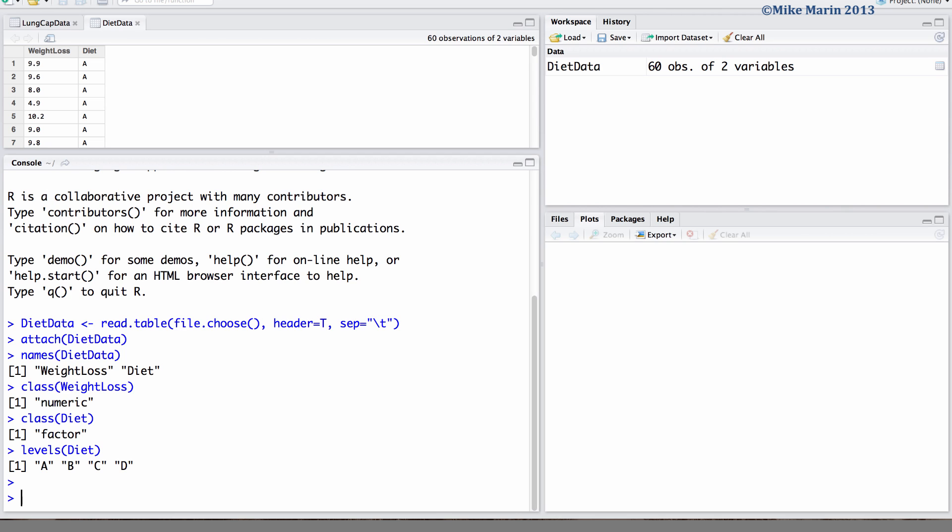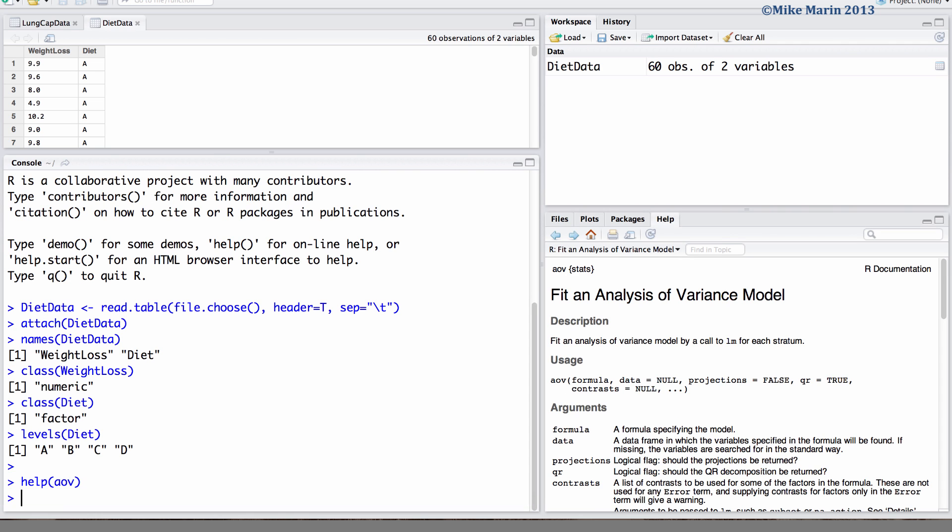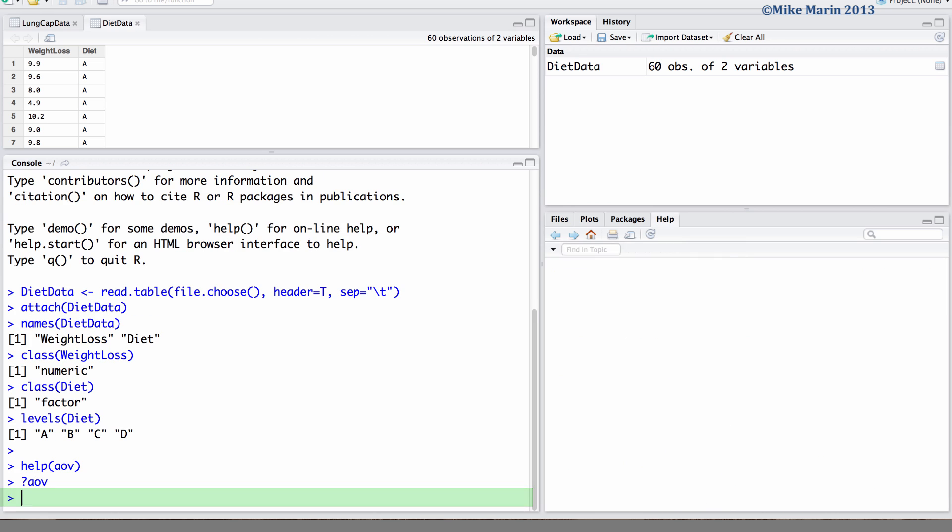We can conduct an analysis of variance using the AOV command in R. To access the help menu type help and in brackets the name of the command you would like help for, or simply throw a question mark in front of the command name.